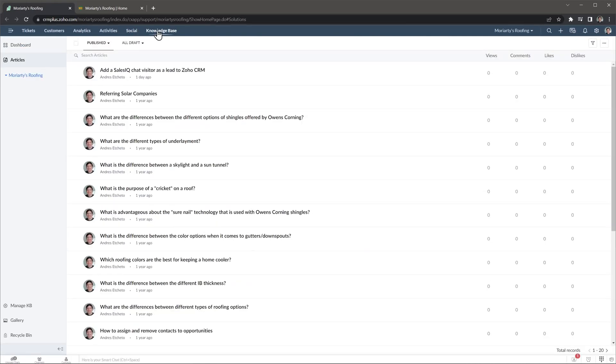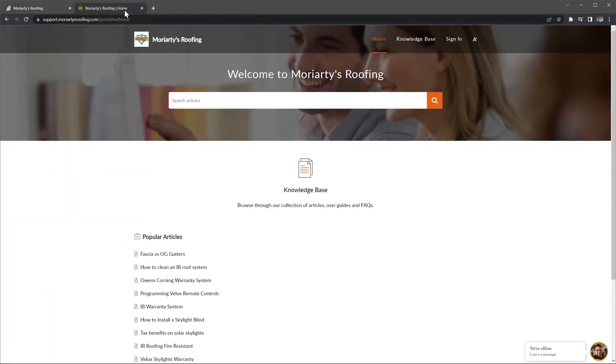The Knowledge Database is where you can create help articles that you can share with your clients or contacts. If you often respond to similar questions, you can create an article with the answer and use it in future tickets. Zoho Desk also lets you create a support portal where all the public articles are going to be located, so anyone can see them. You can customize the domain of this support website, so it is an extension of your actual website.